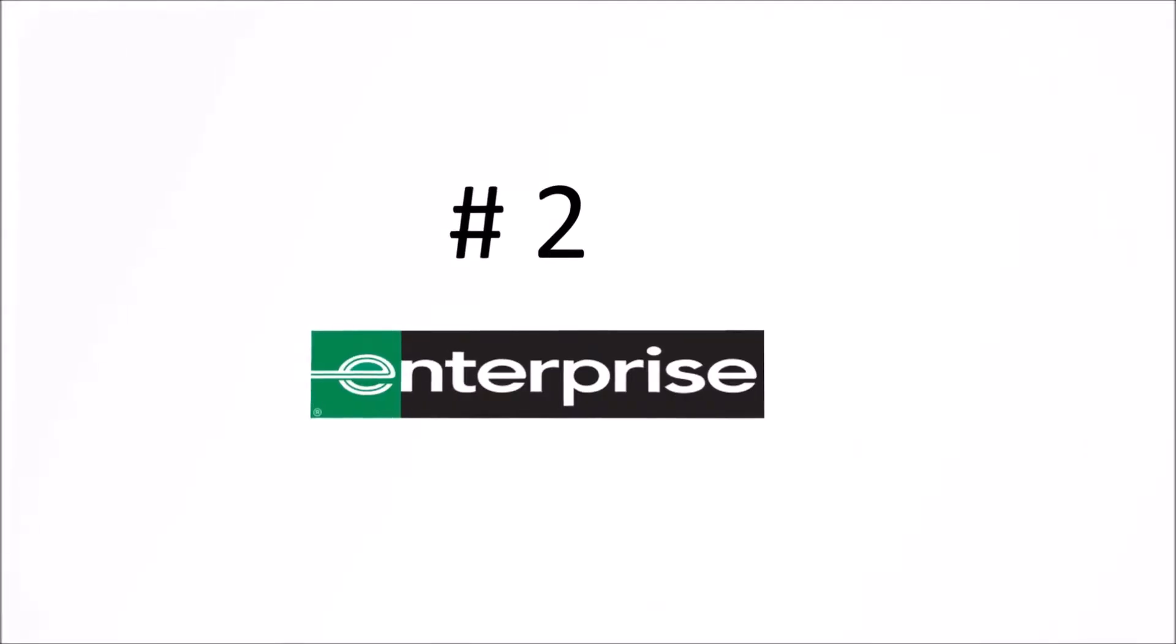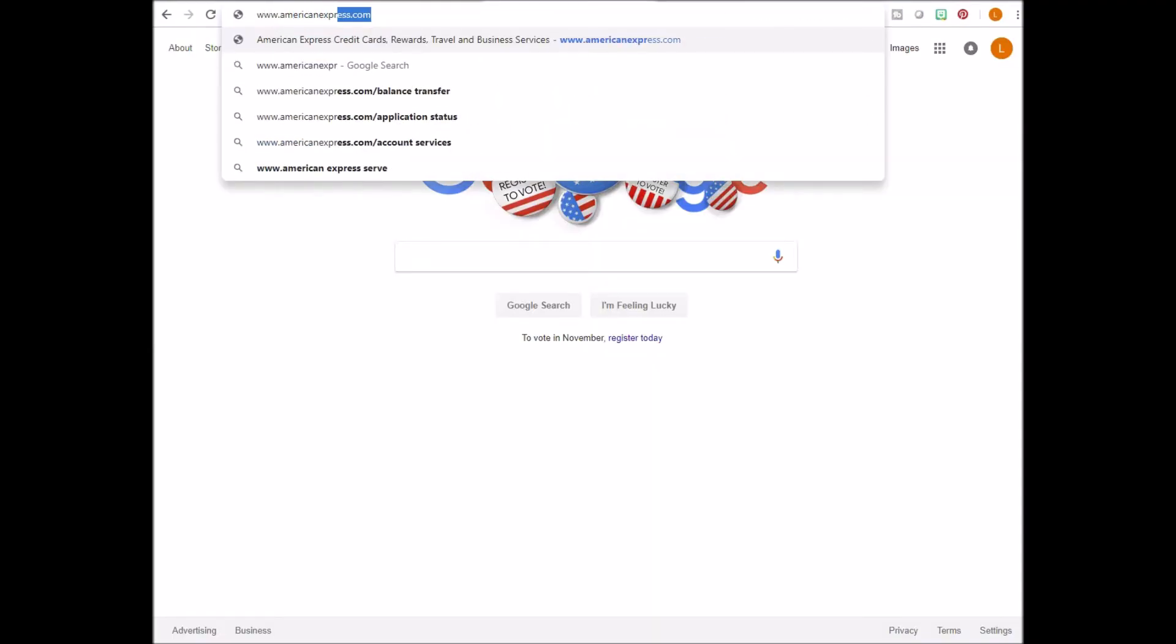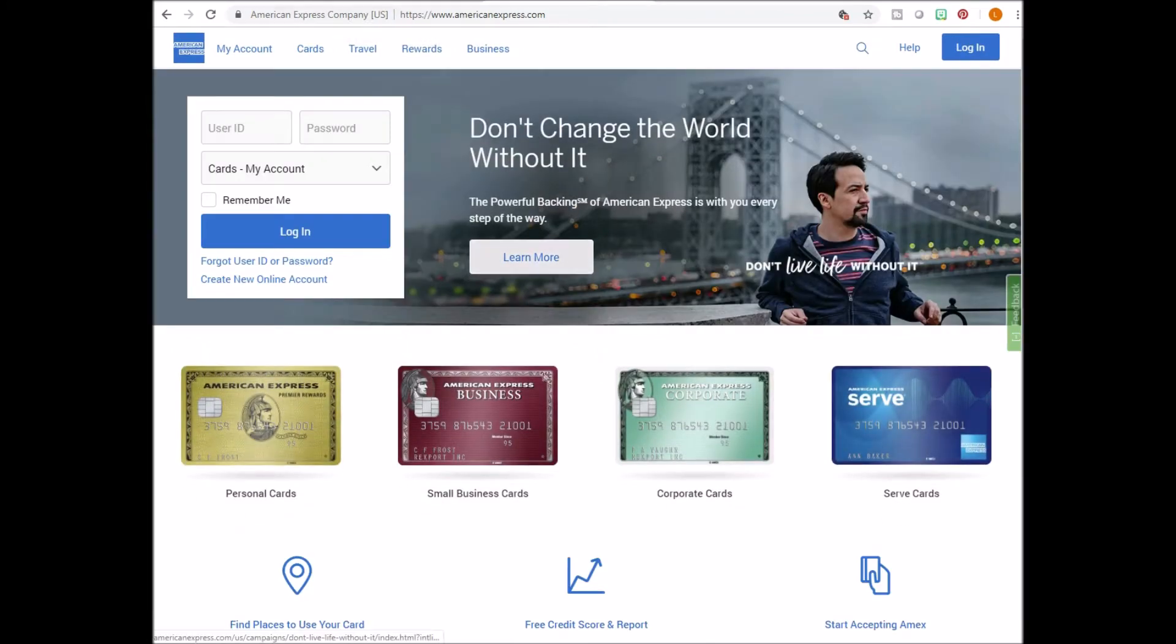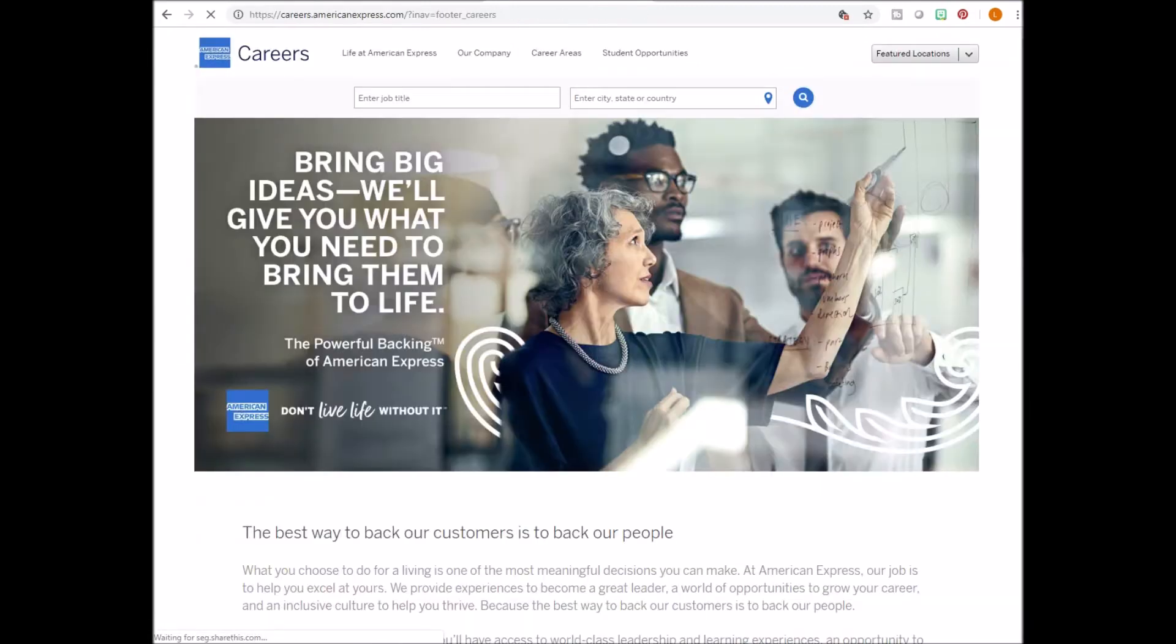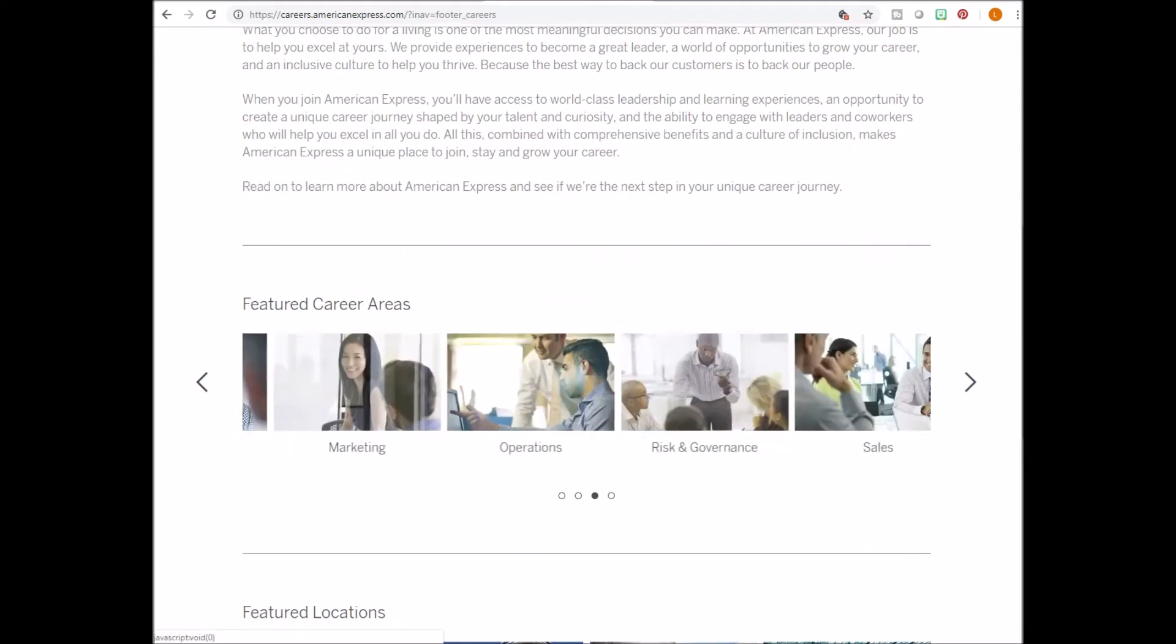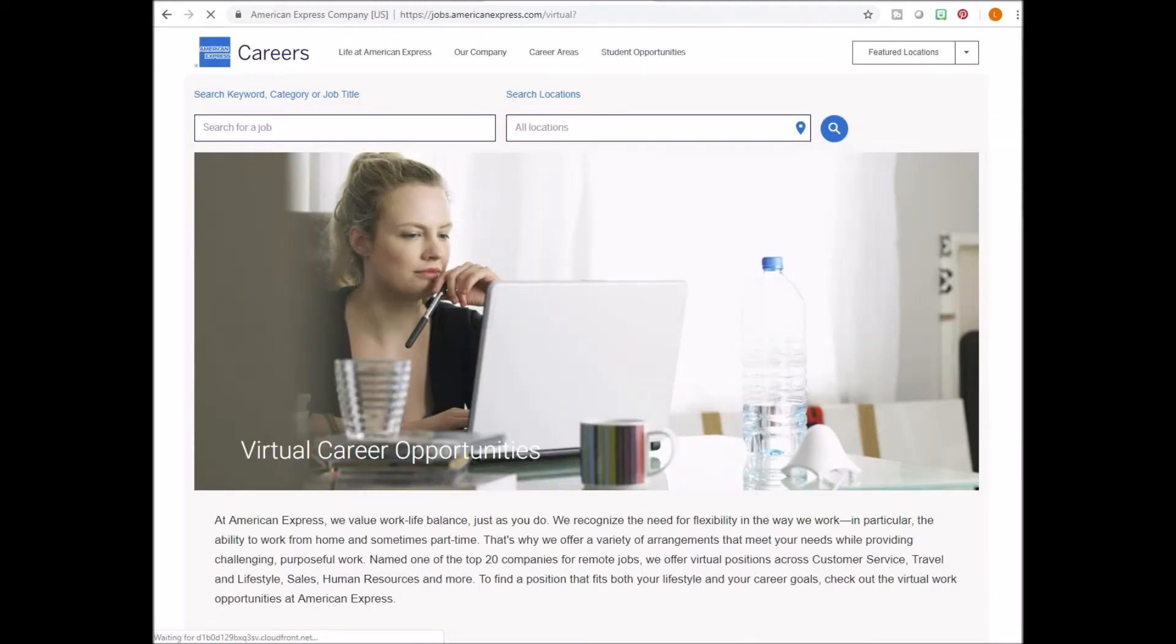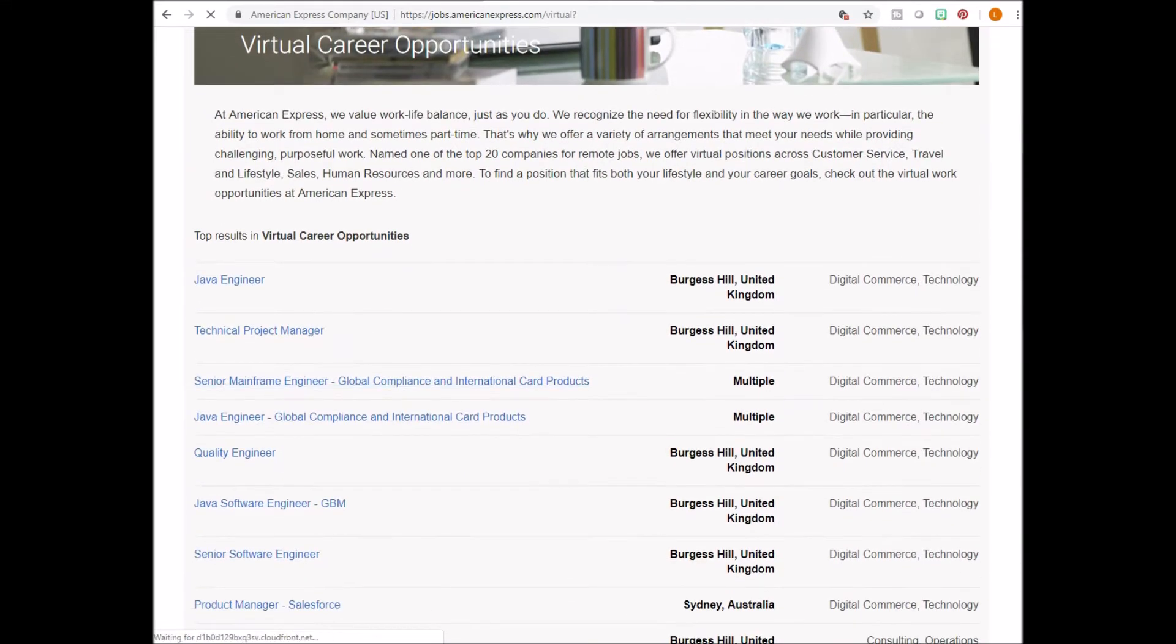Number three on the list, American Express. Go to www.americanexpress.com. Scroll all the way down and click on careers. Scroll down and look for the feature career area. Click to the right until you get to the virtual career opportunities. Go ahead and click this and it will bring you to the section where the work from home jobs are.